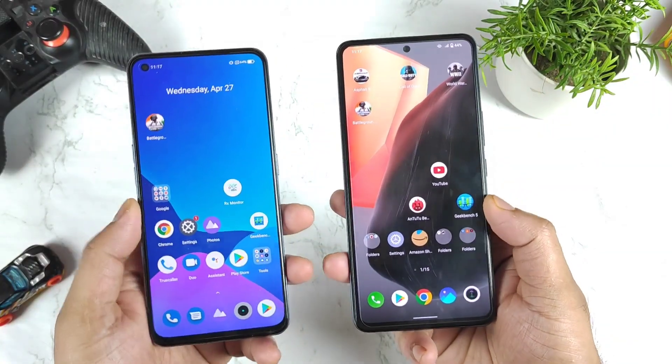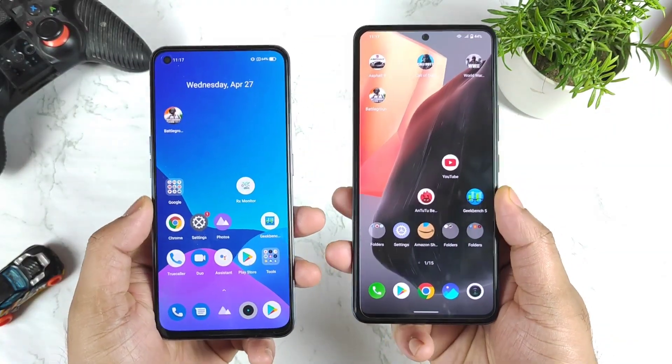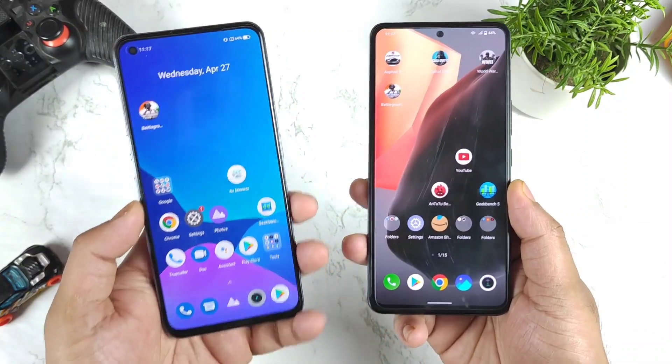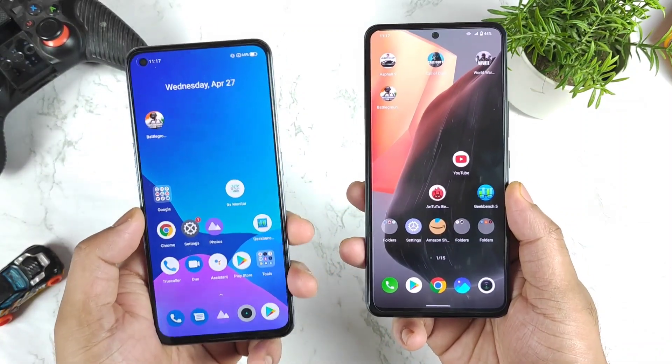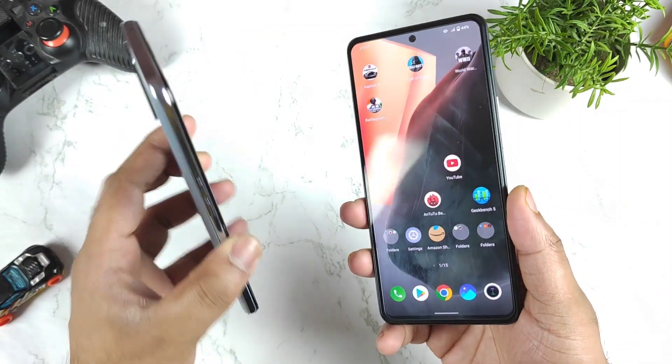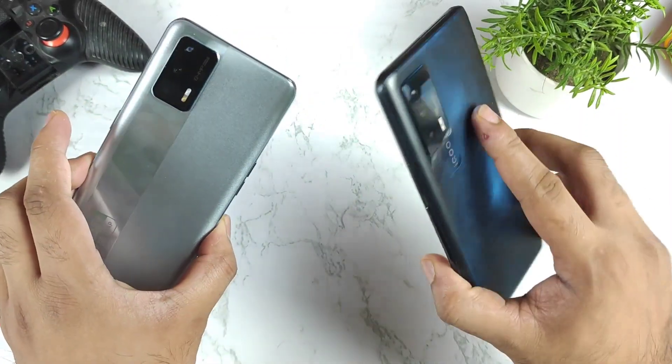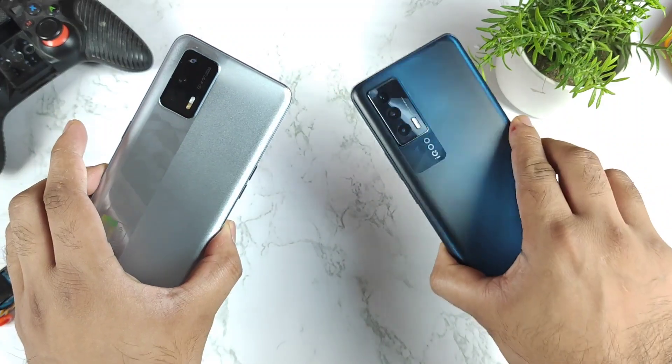Hi friends, welcome back to my channel. In this video, I am going to compare the UFS storage 3.1 read and write speeds between the Realme X and Max device versus the iQOO 7 device.